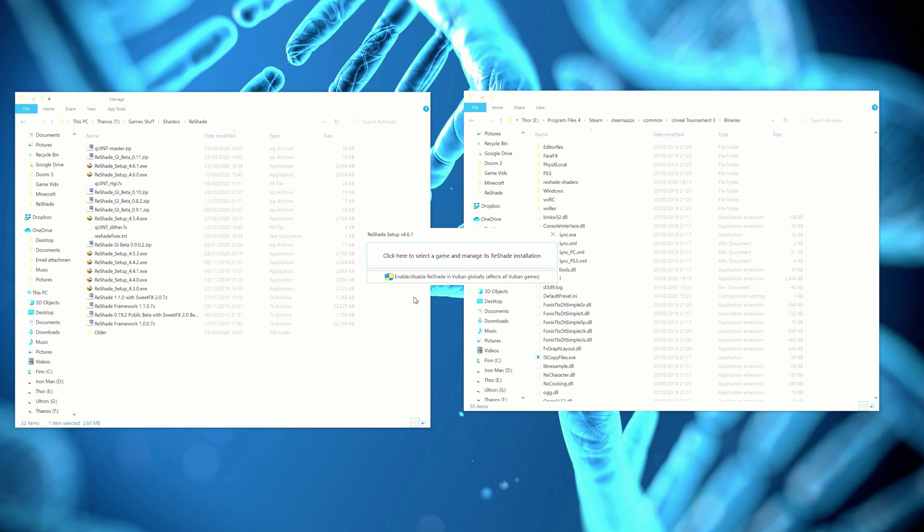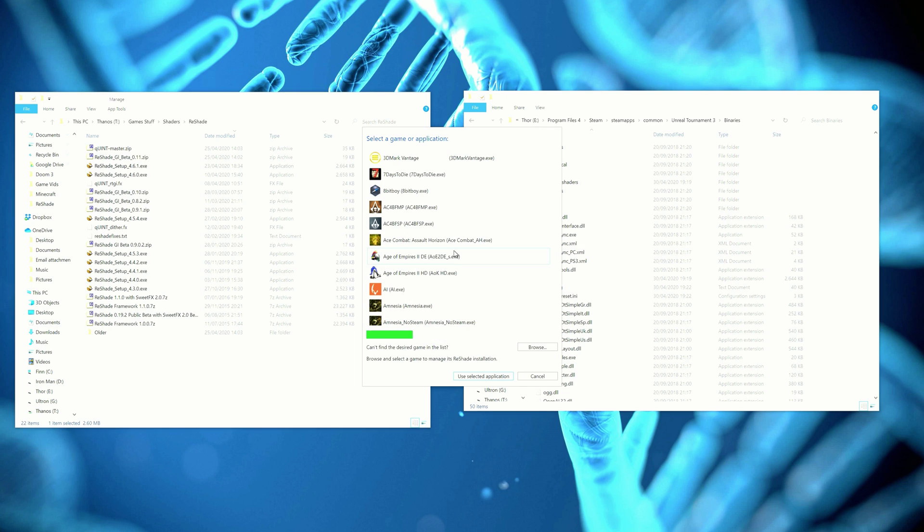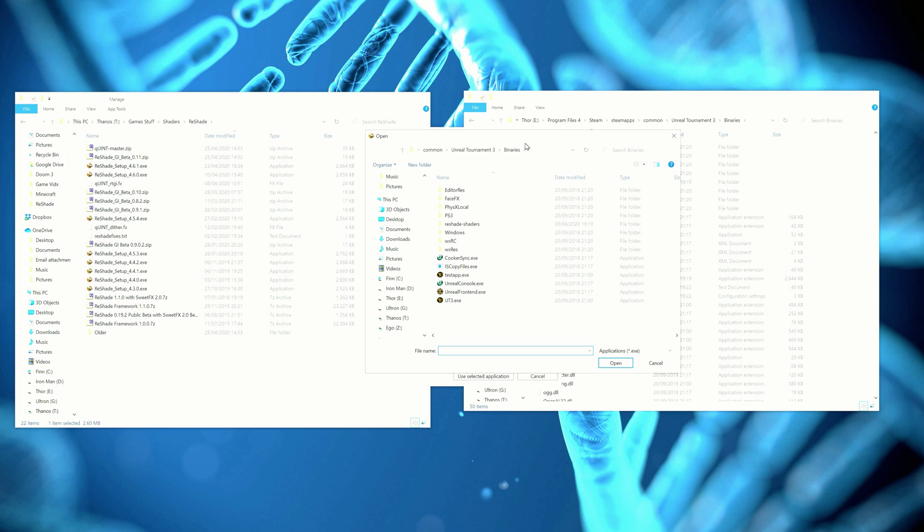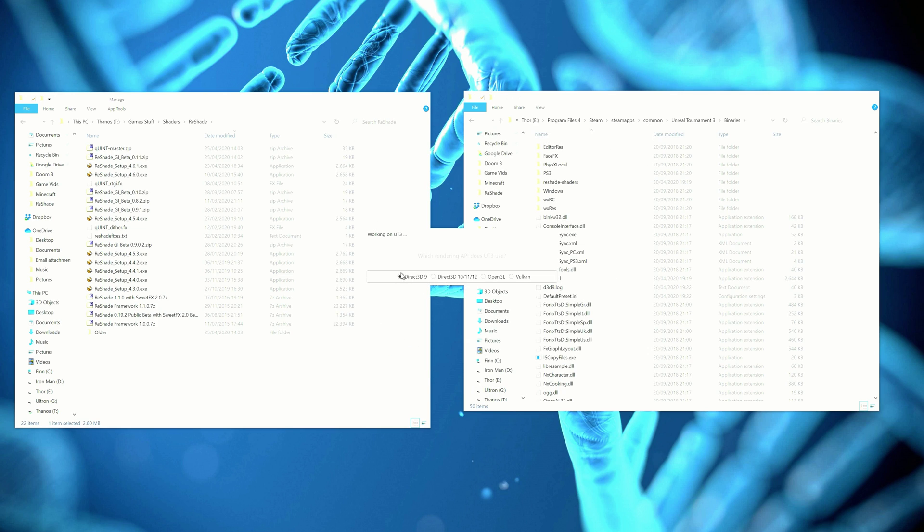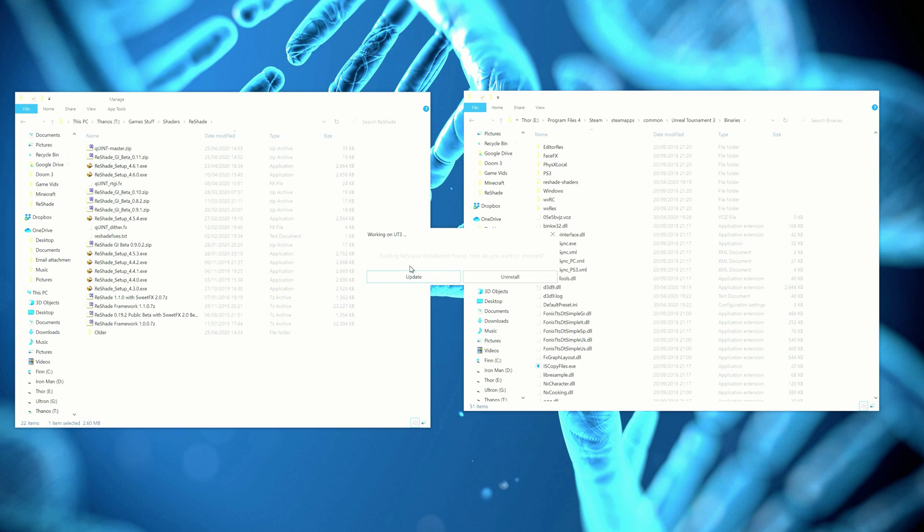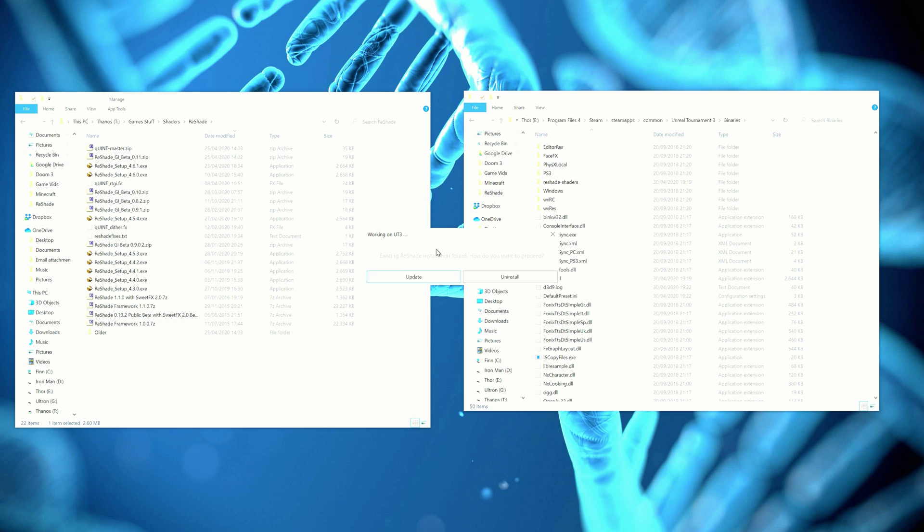Hit run, click here to manage the game and its installation, click browse. You want to go to the Unreal Tournament 3 folder, mine is under Steam, binaries and then ut3.exe. Click on that, hit open and then click DirectX 9 and then you'll be able to install it. Mine says update there because I've already got it installed. Once you've clicked on that, you'll be able to select what shaders you want to install. I generally check as many as possible.